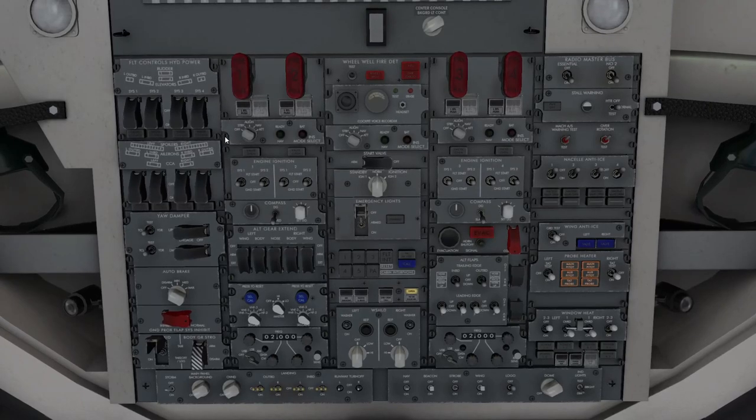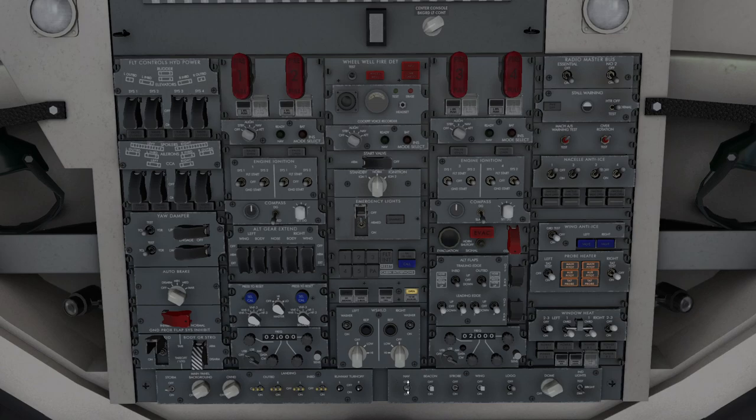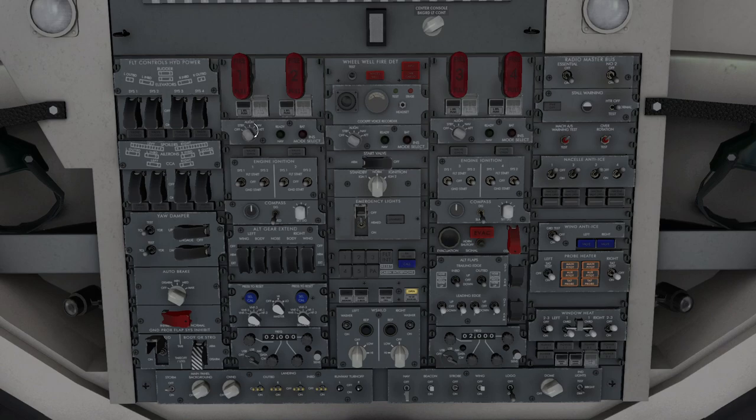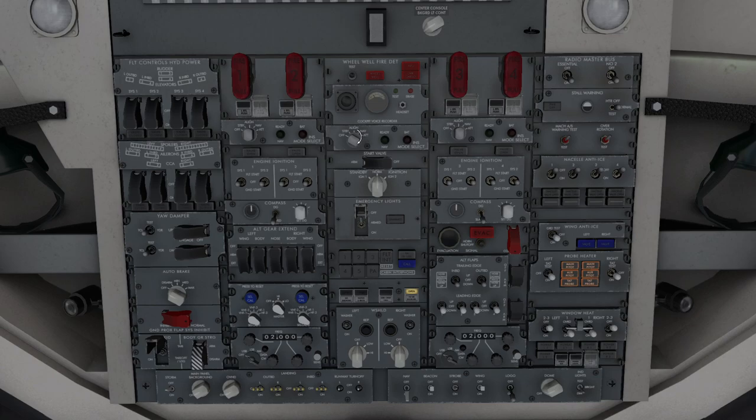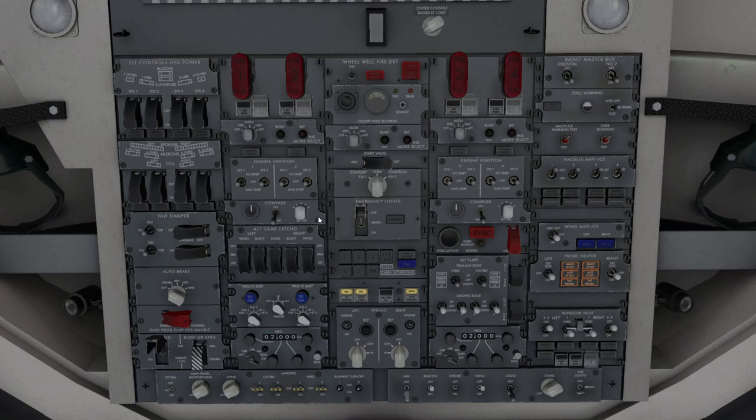On the overhead panel, there's two things we've got to do. First of all, we are going to switch the nav lights on. We're going to switch the local lights on. We're going to switch the inertial navigation system on. That's number one. That's number two. And that's number three. We're going to switch it to the align mode. Whilst we're here, we know we've been fueled up. I'll put the no smoking and the fasten seatbelt signs on. That's one less thing for the flight crew to do when they arrive.